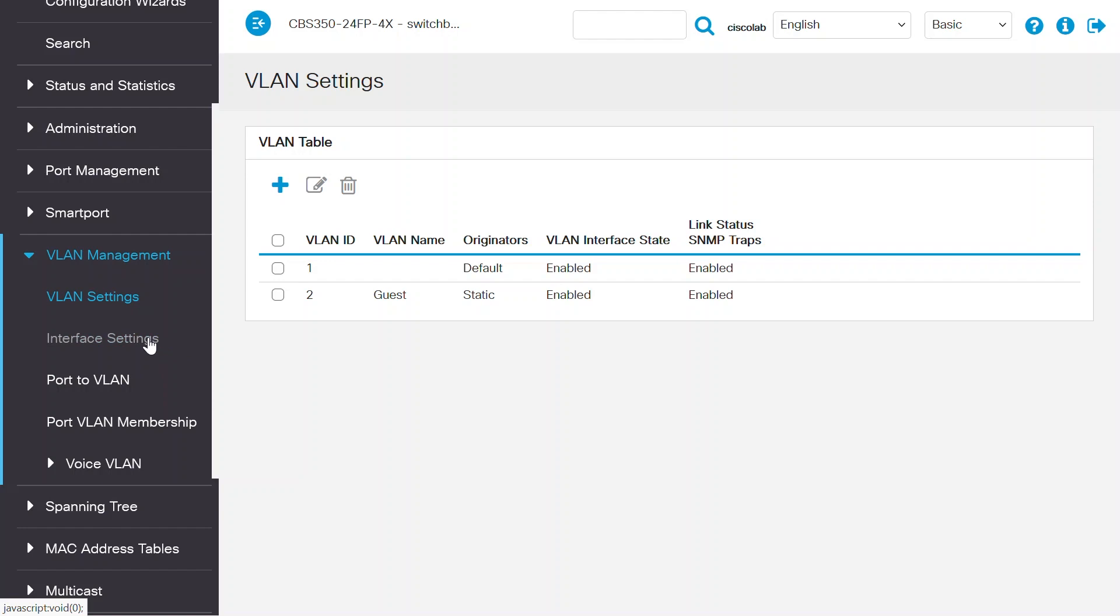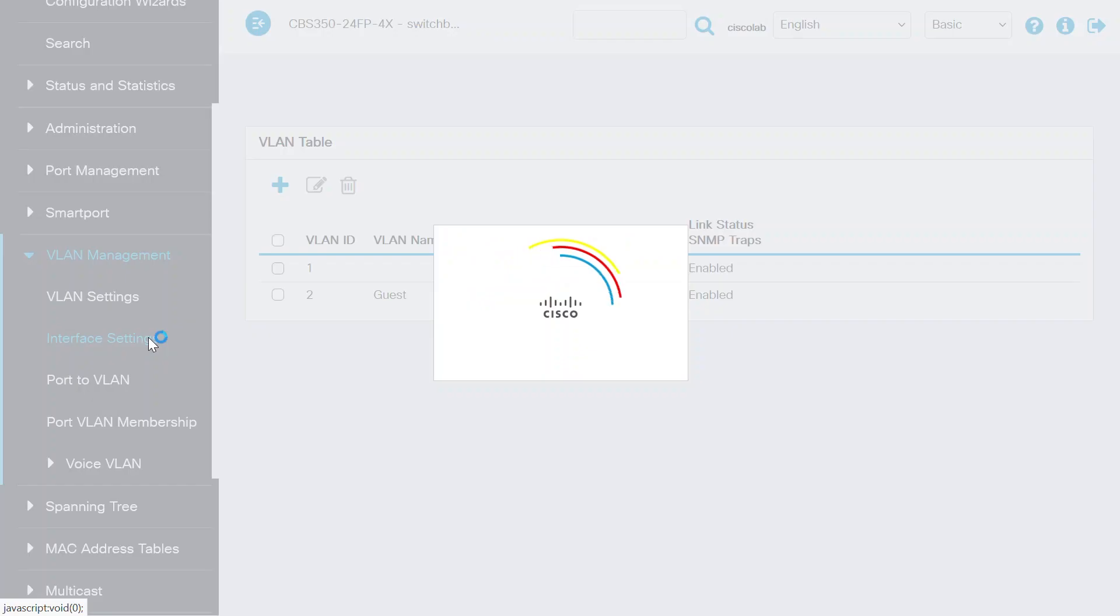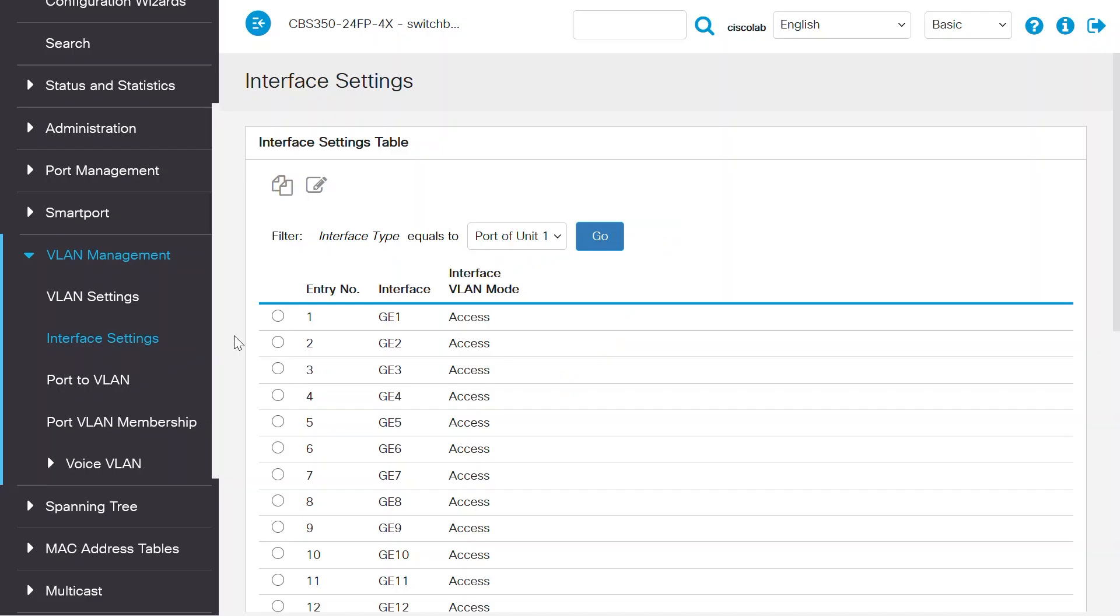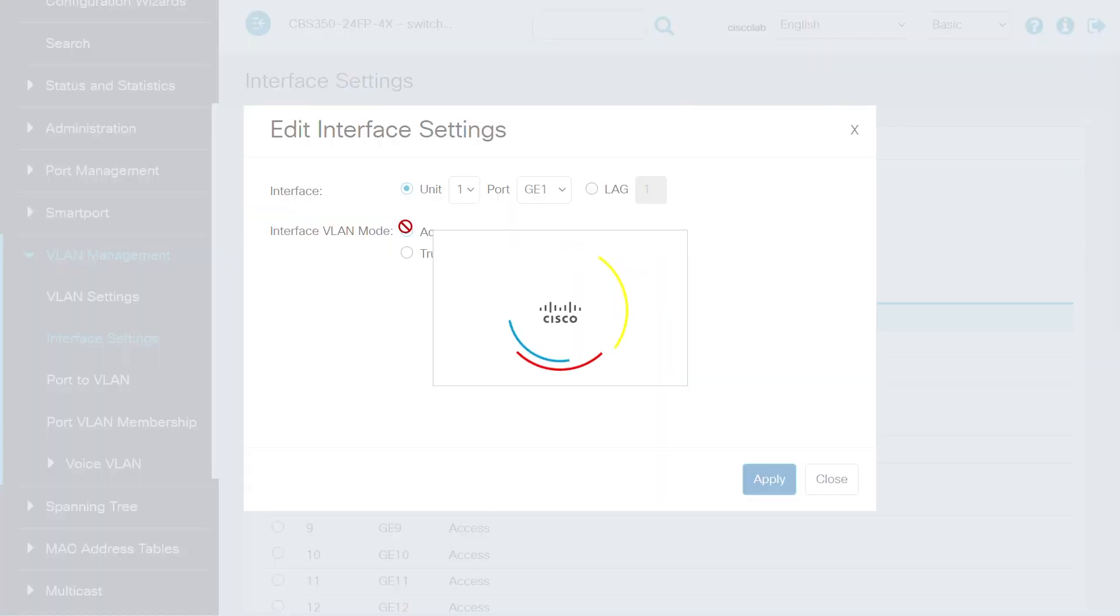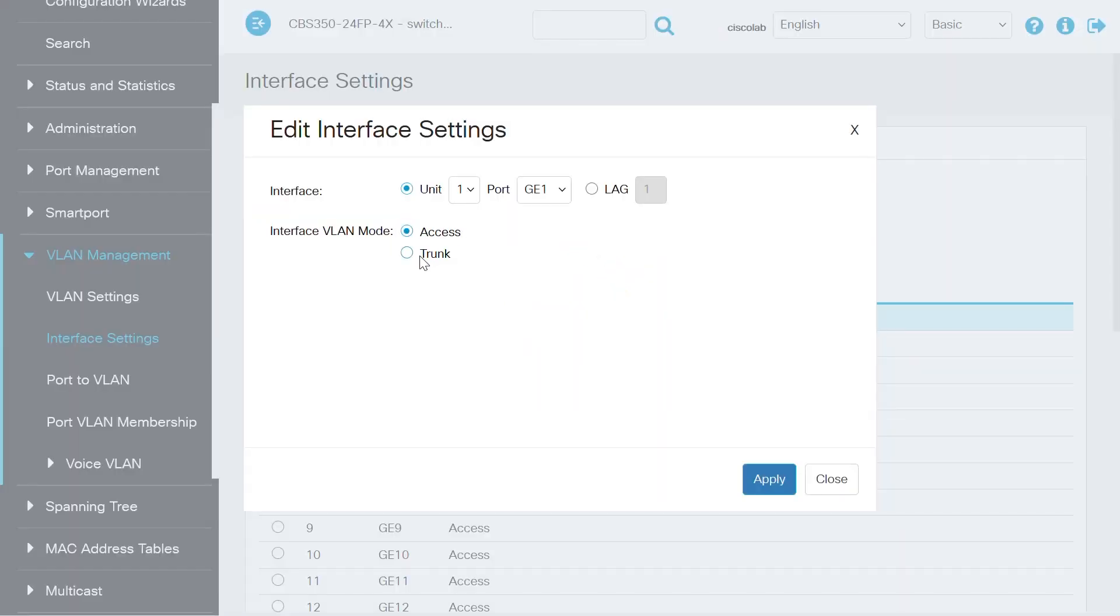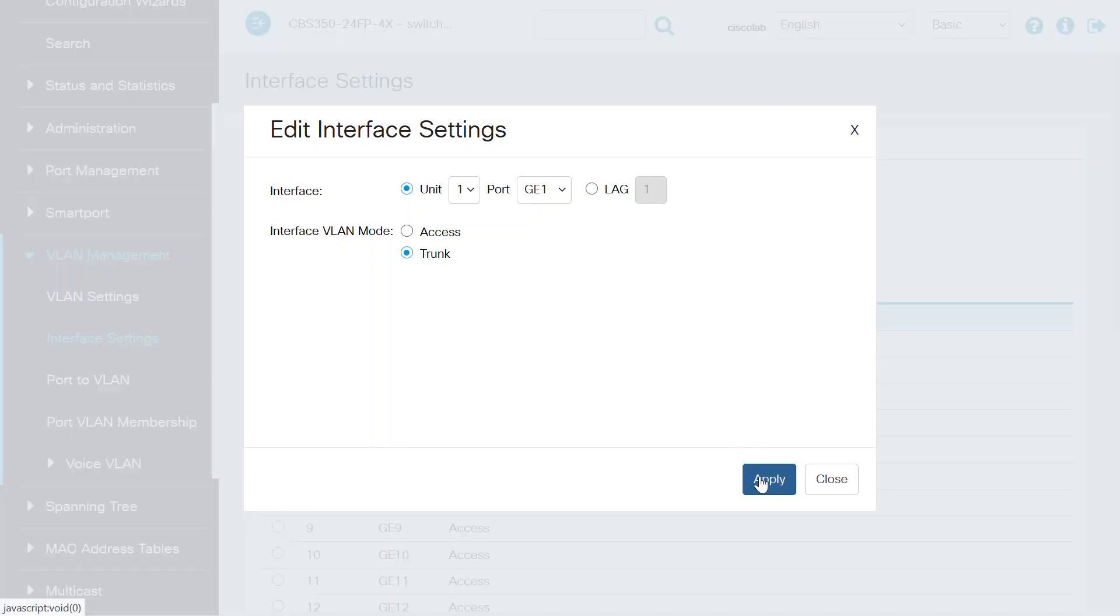To do this, I'll navigate to the interface settings and choose port number 1, which is connected to the router. Click on the Edit button, select the interface VLAN mode as Trunk, and click Apply.